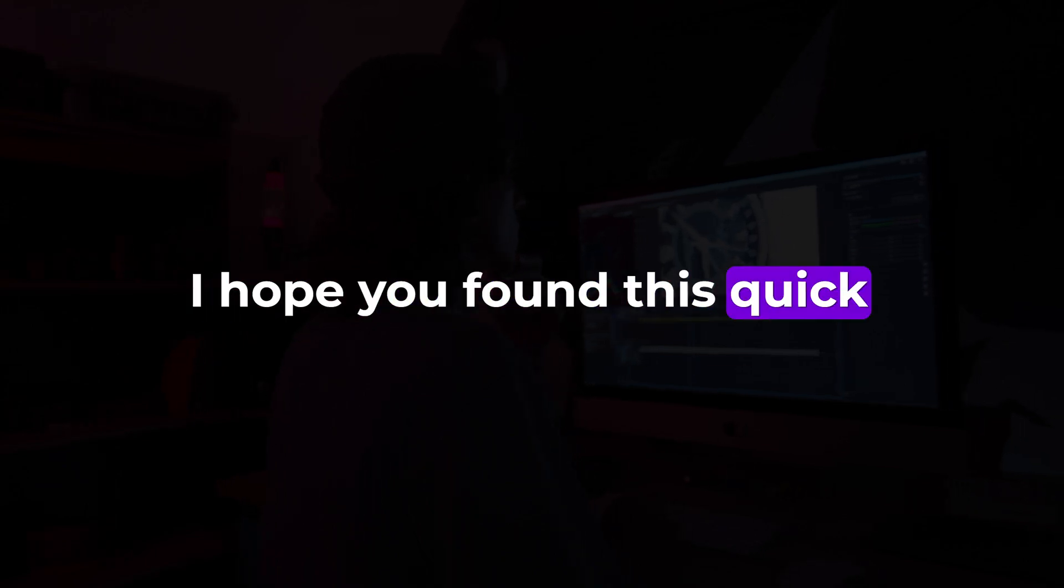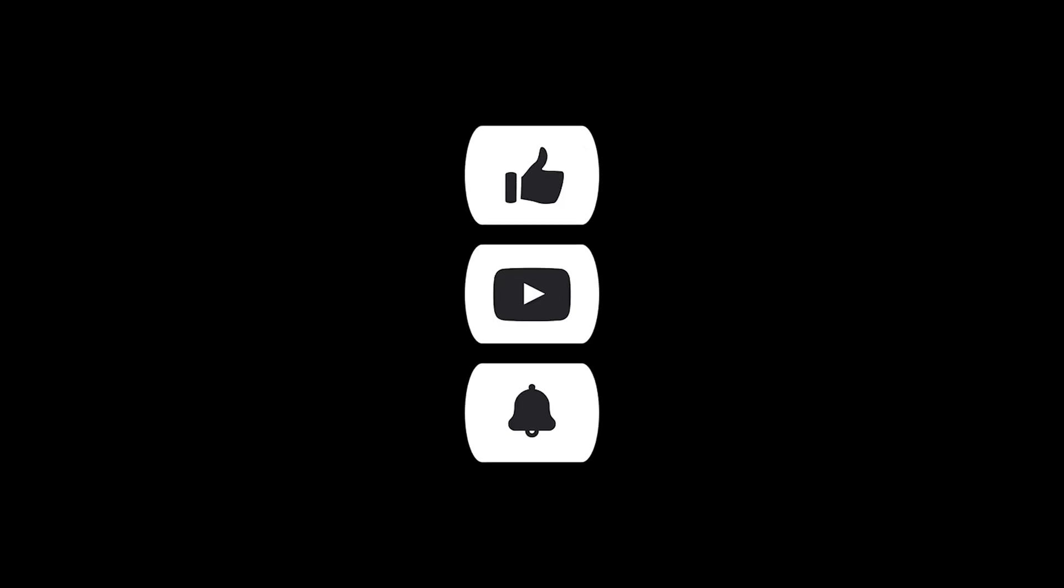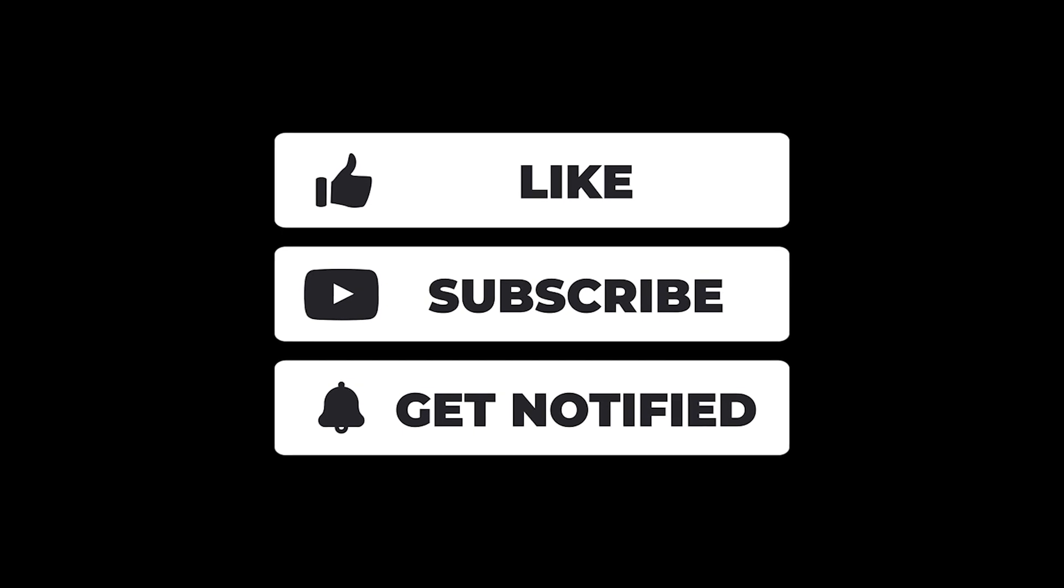I hope you found this quick tutorial helpful. Thank you for watching and I'll see you in the next one.